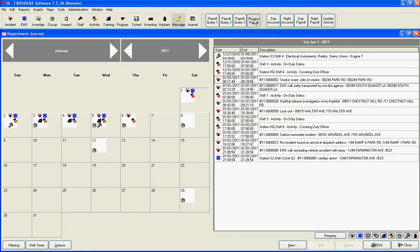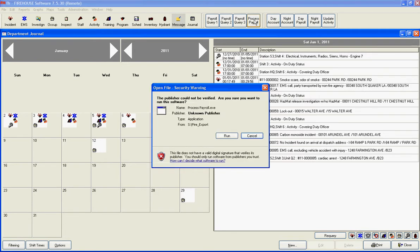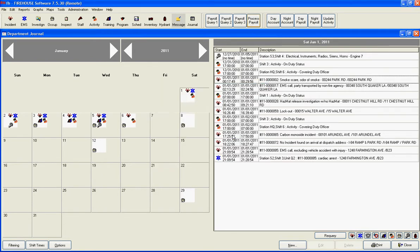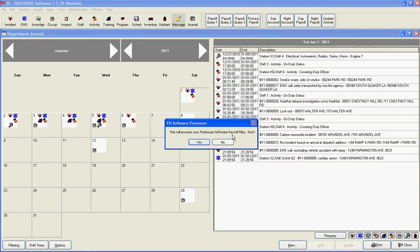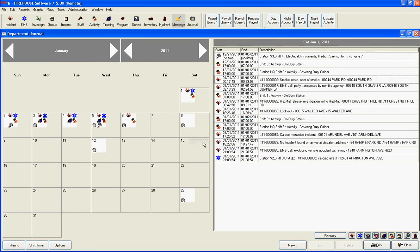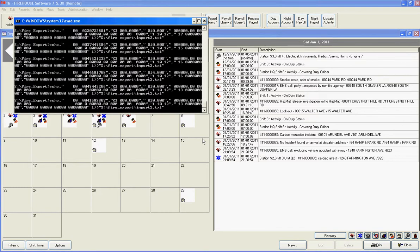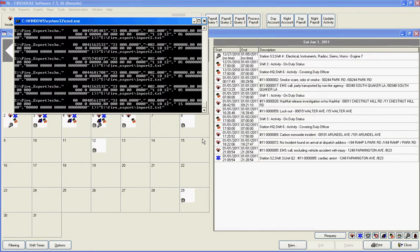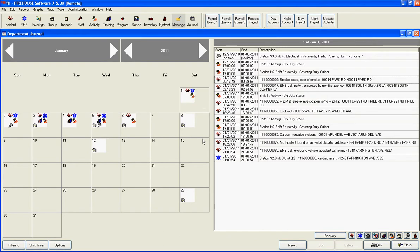We're going to click the Process Payroll button. Run. It's going to ask us if we want to run our process. We say yes. And then we're going to sit for a minute and let this run. It'll take about 30 seconds to process all of the files.